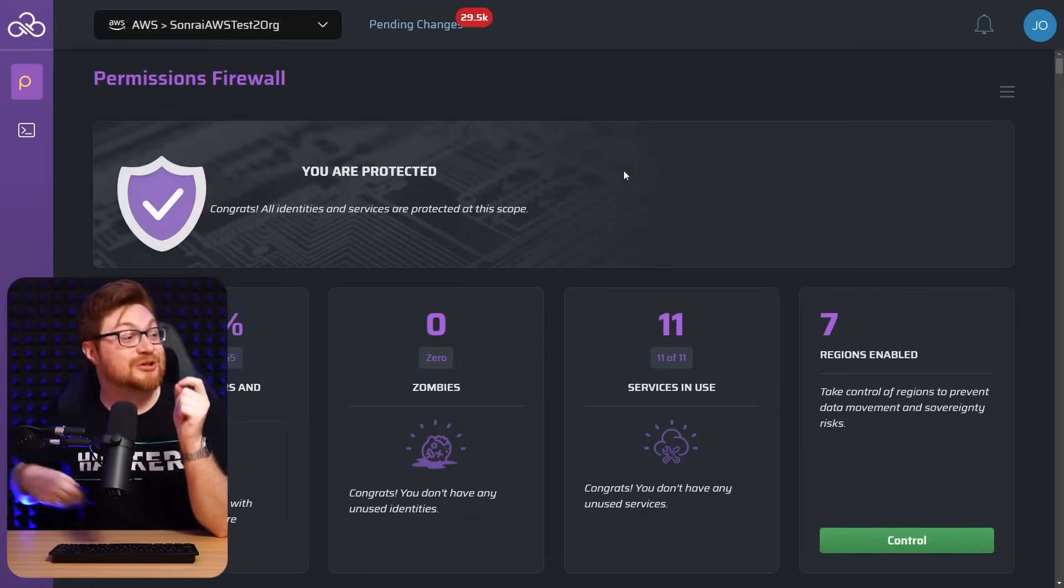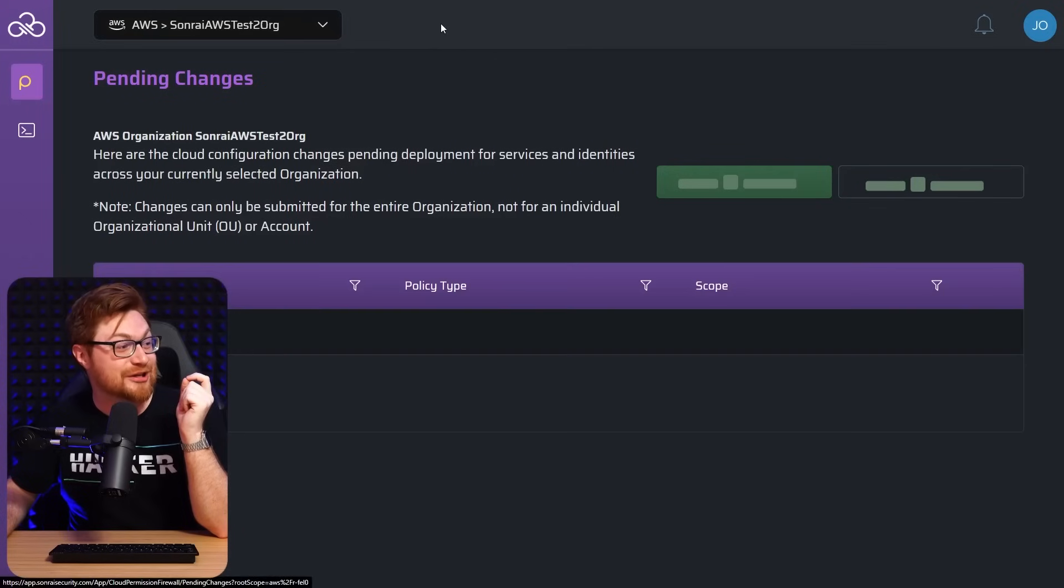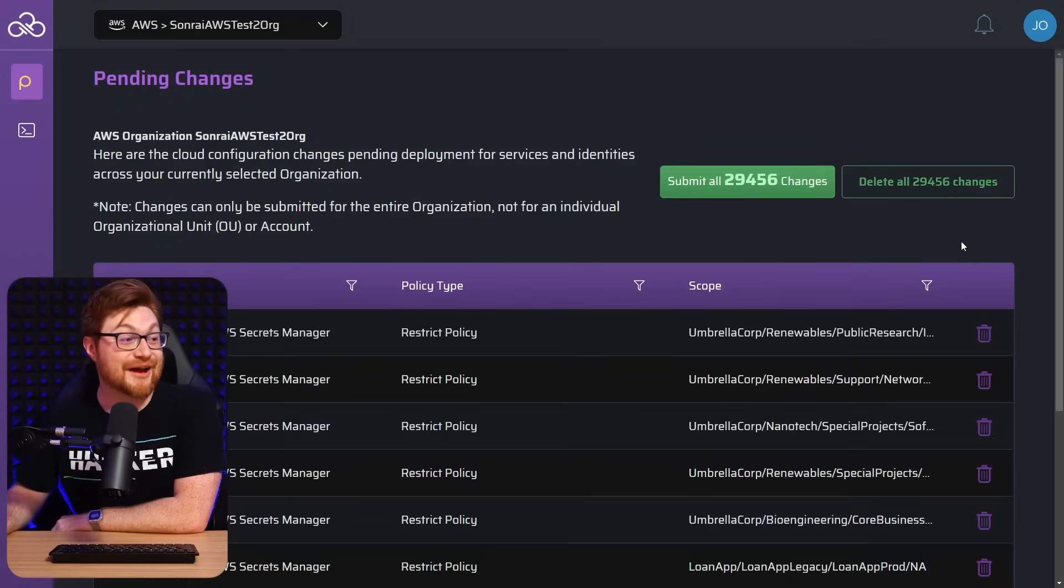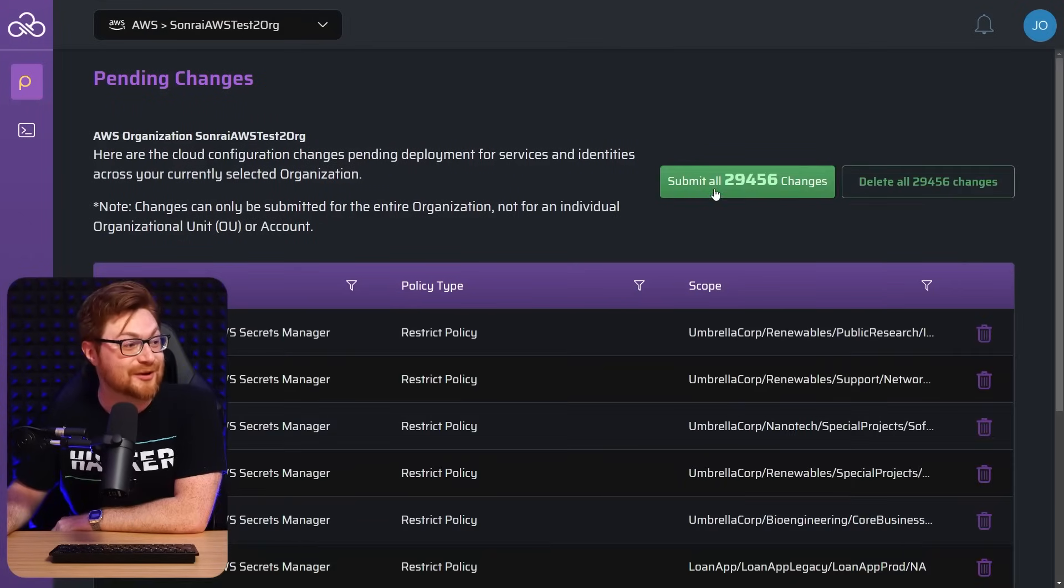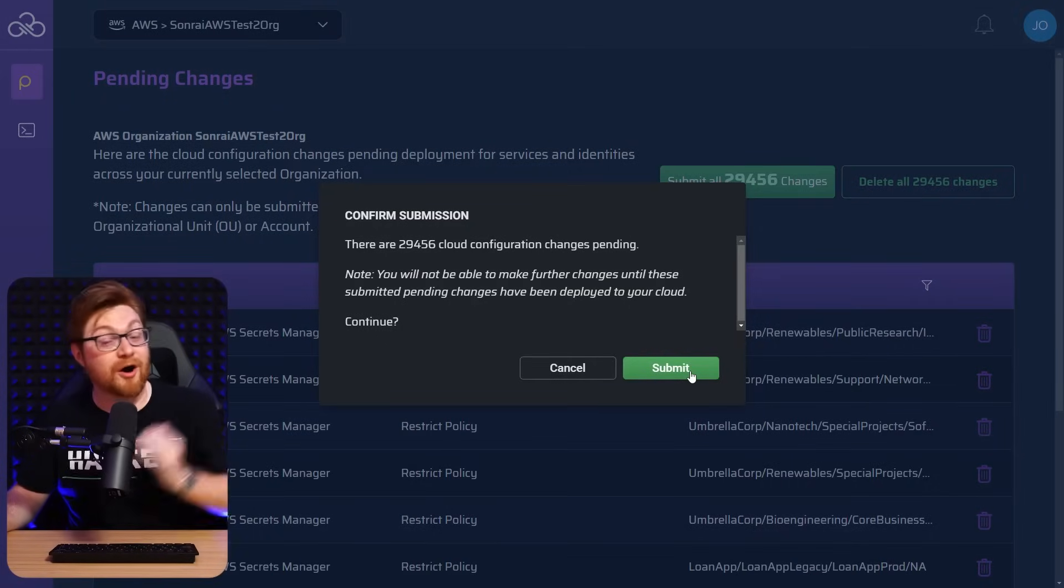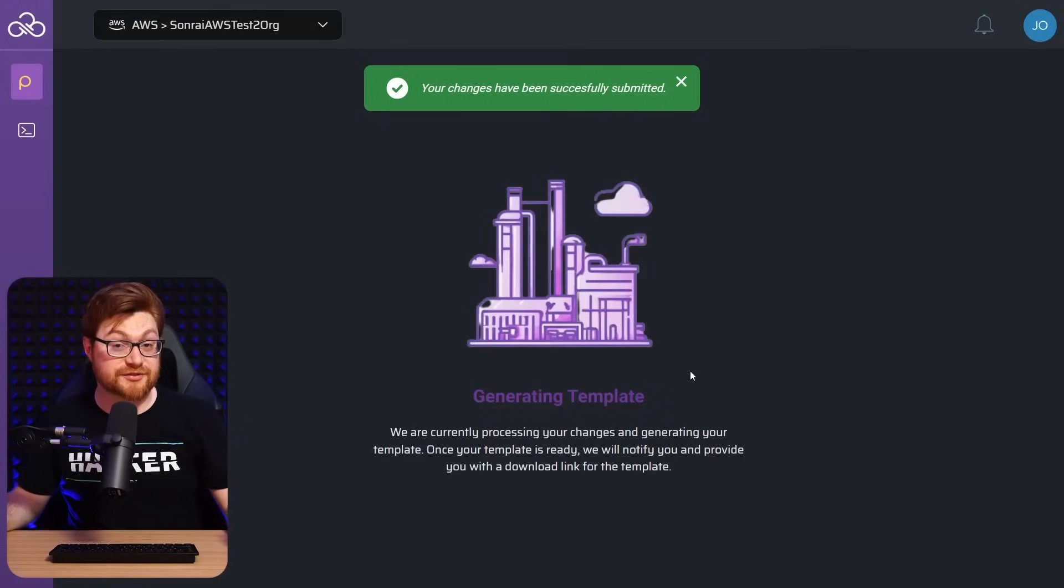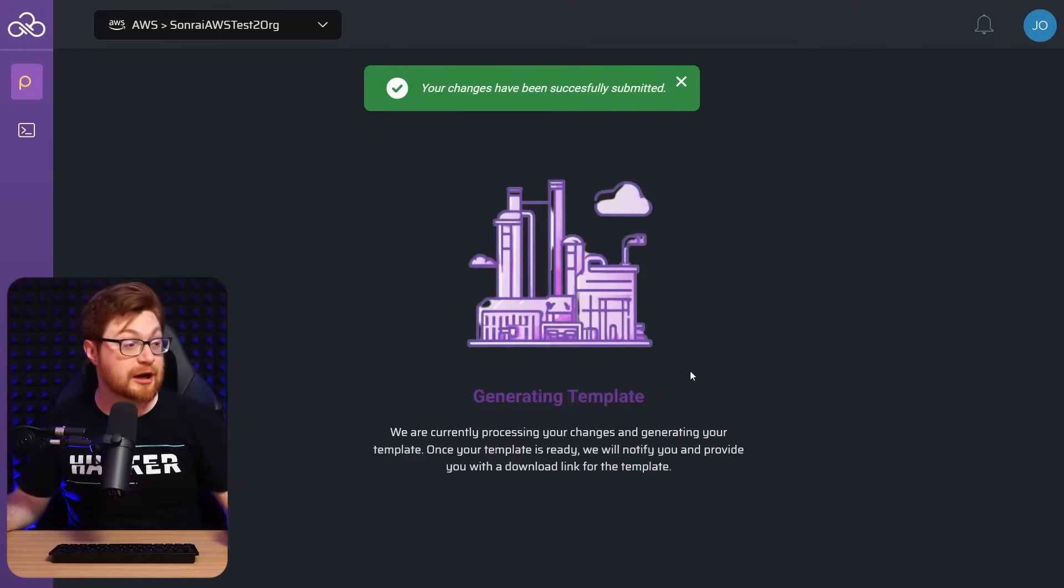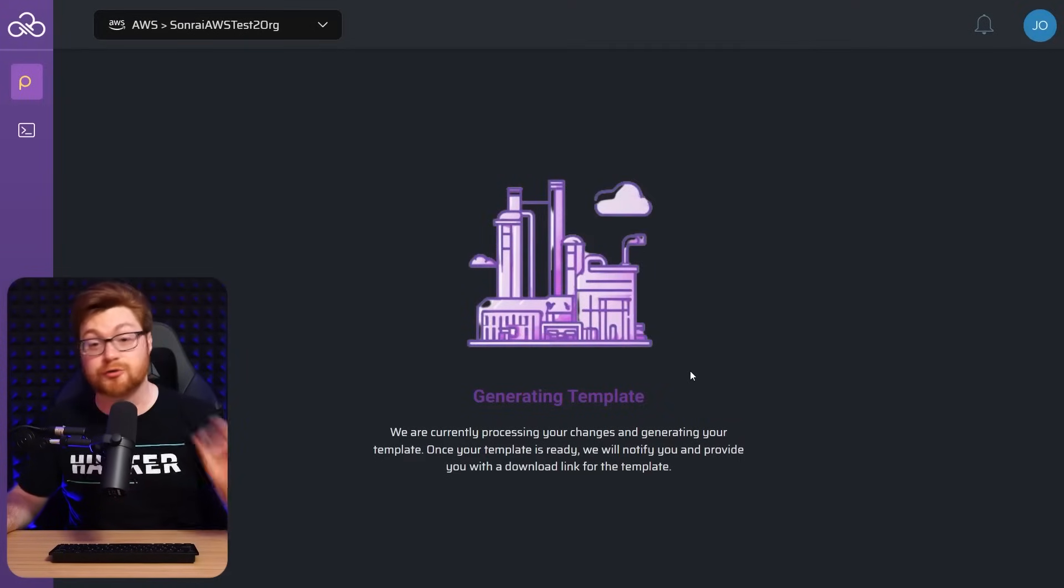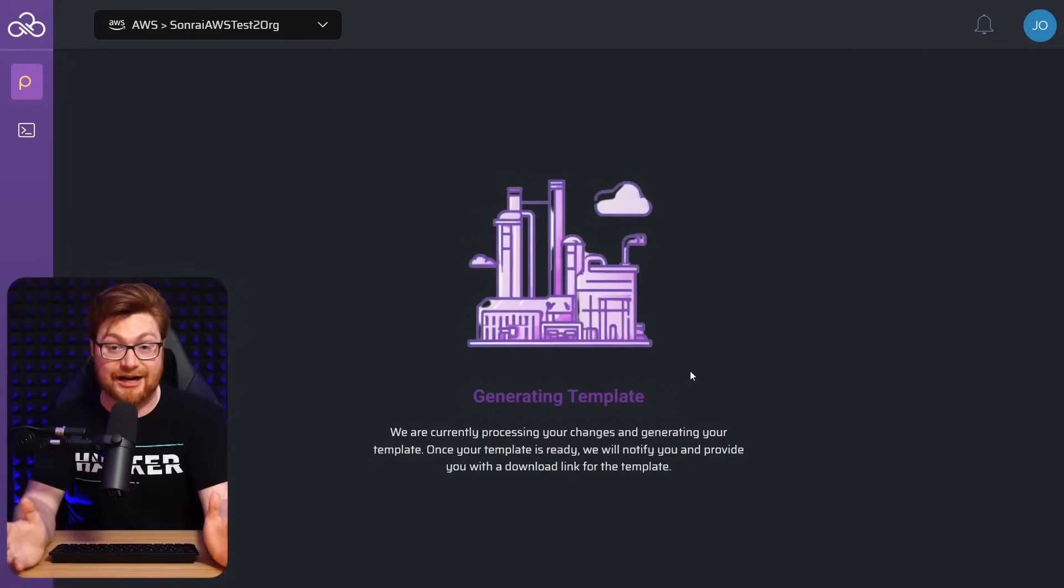Goodness, the pending changes is like 30,000. Man, that really shows you the power there. Let's go ahead and submit all of those changes. Let's do it. And ultimately that will generate some infrastructure as code or cloud formation that we could go ahead and spin up. It'll create the template for us and we'll put it into action.